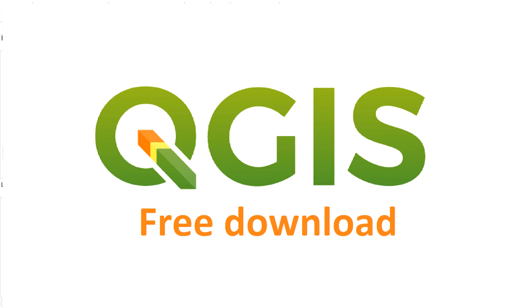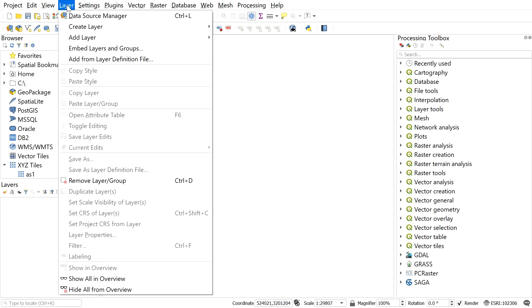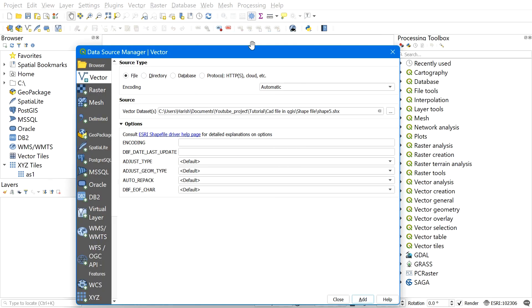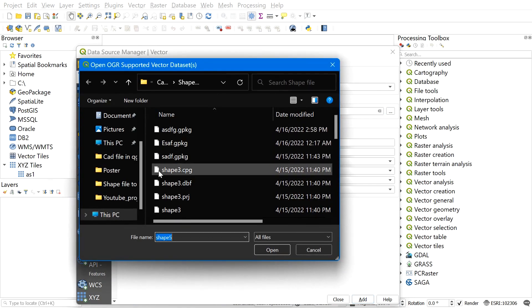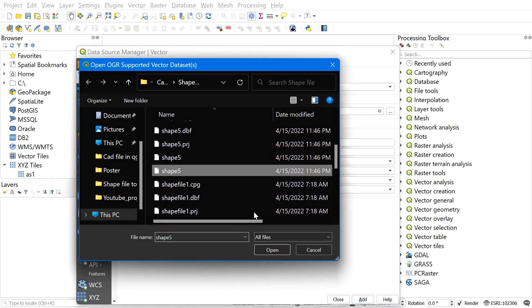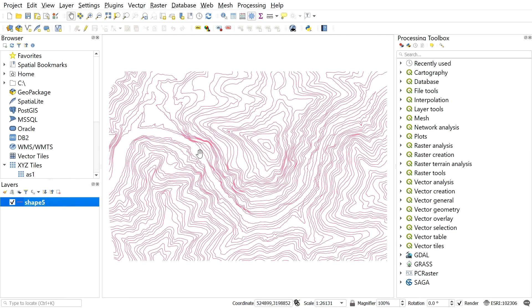After you have your QGIS window ready, first load the shapefile from which you want to export a CAD file. For this, go to Layer, Add Layer, Add Vector Layer, and then find the shapefile. Select the shapefile and load it to the QGIS window.